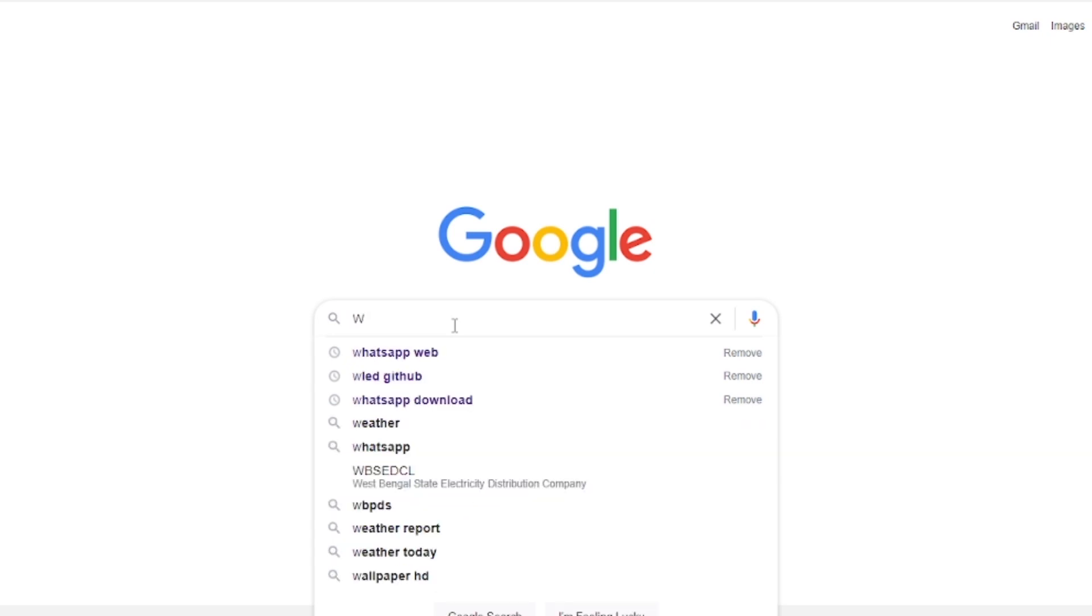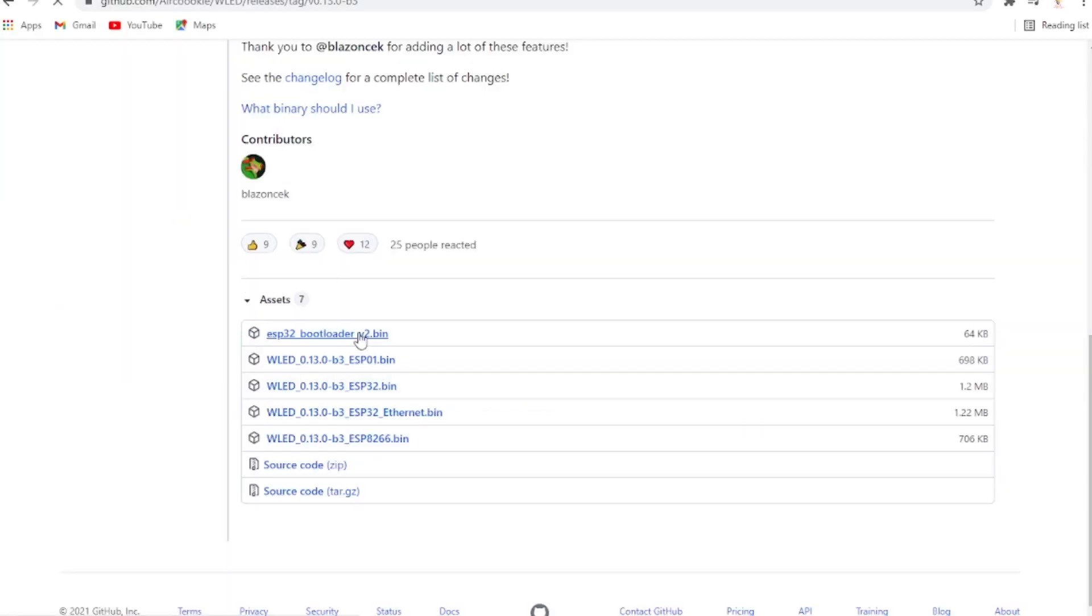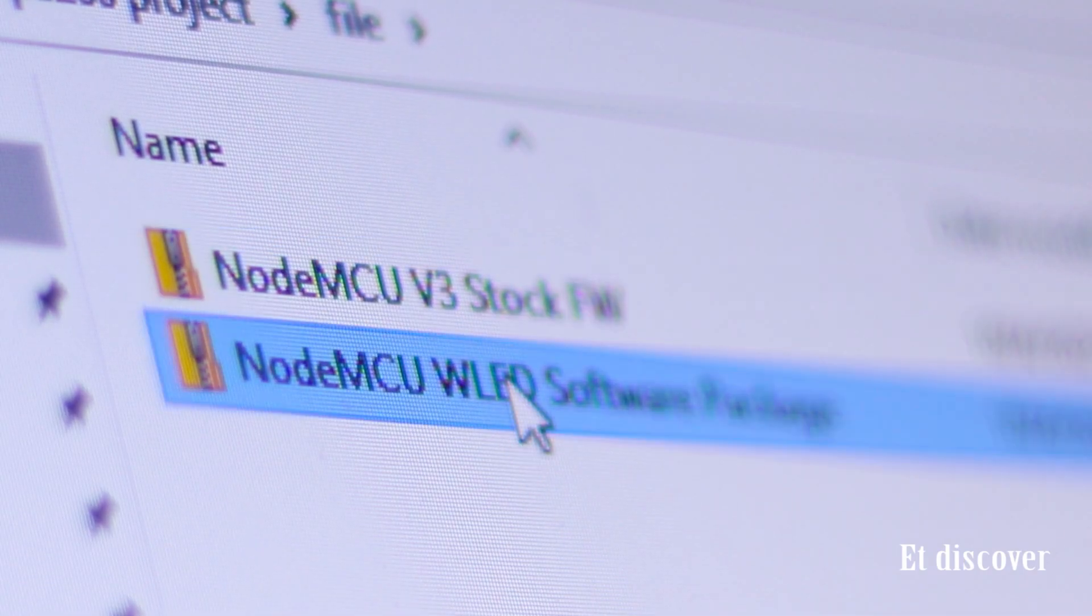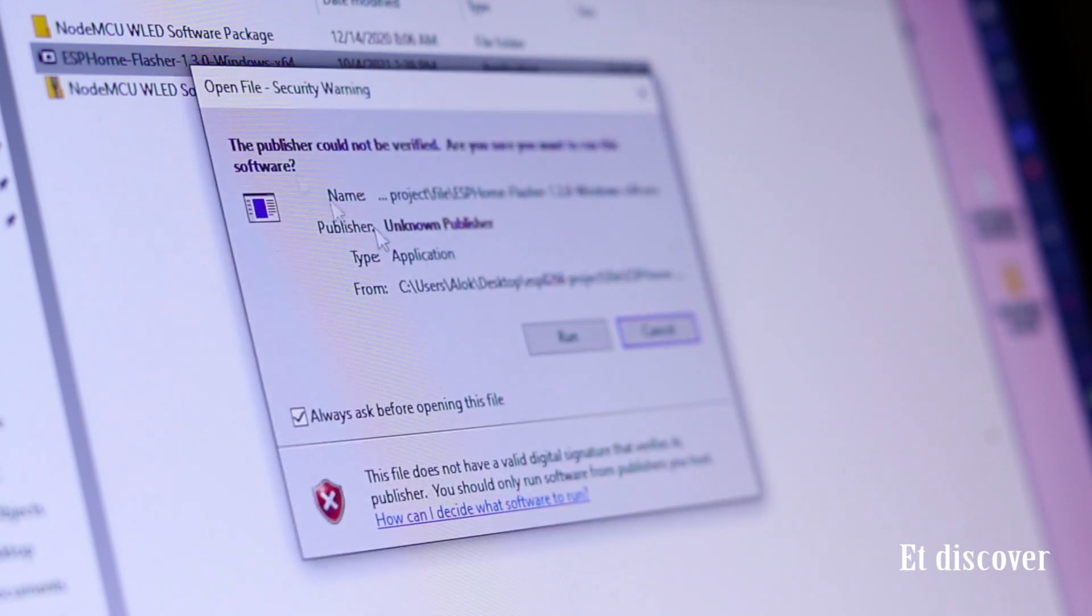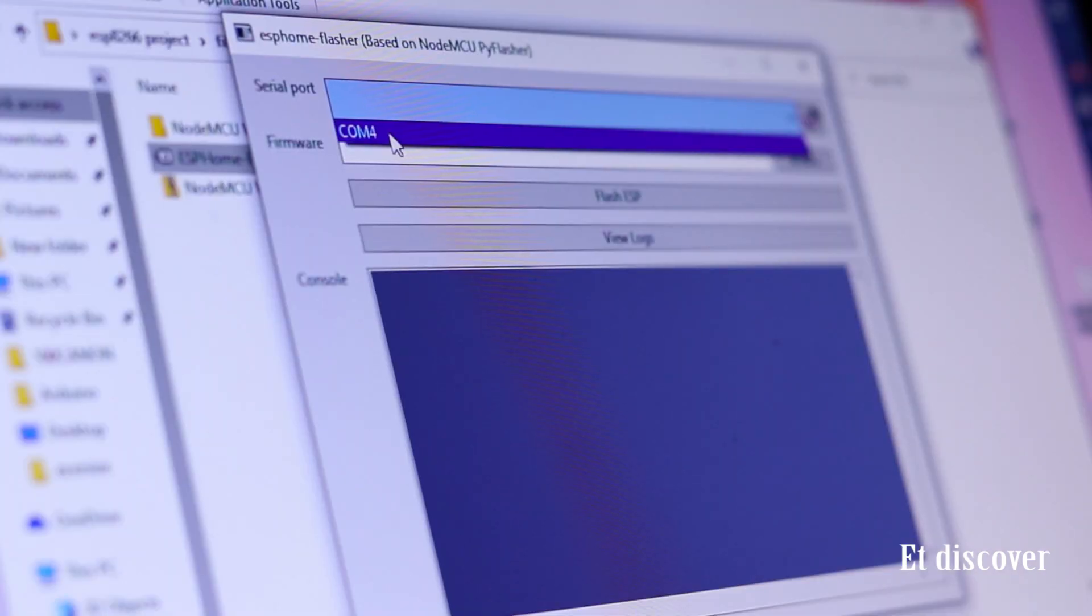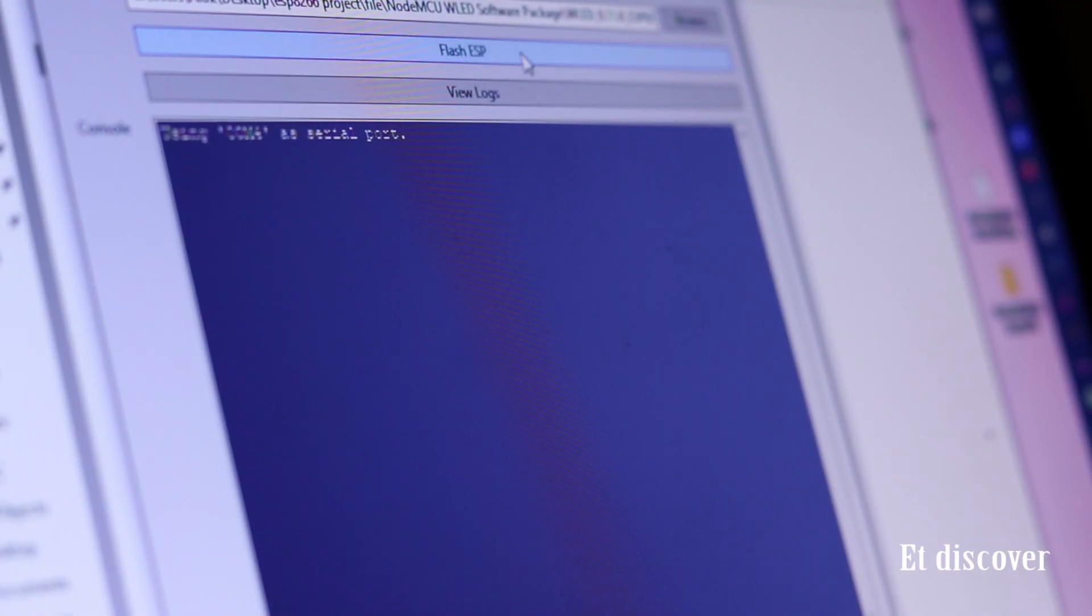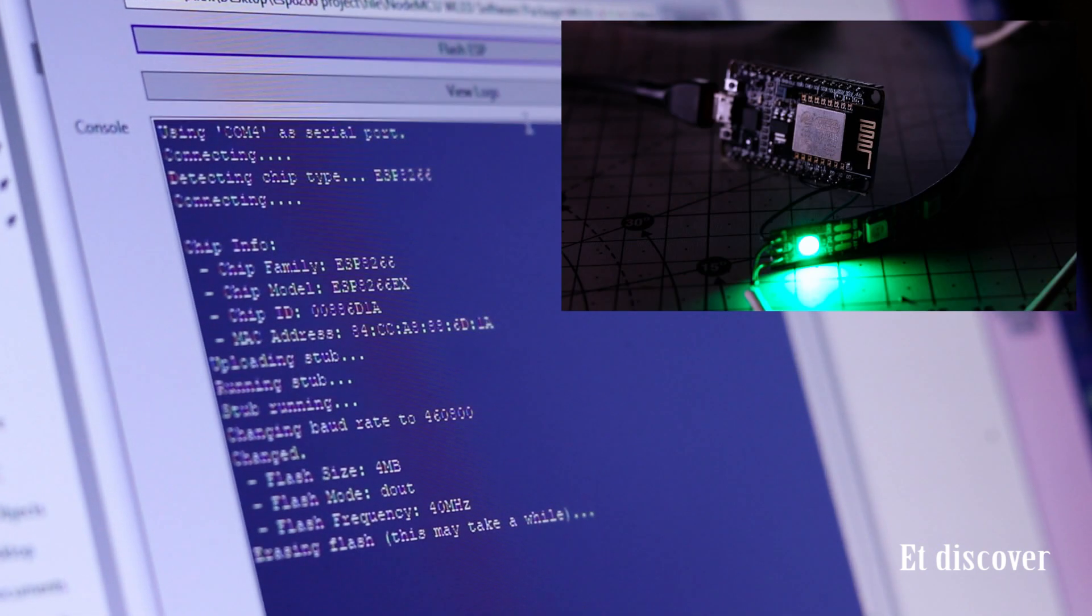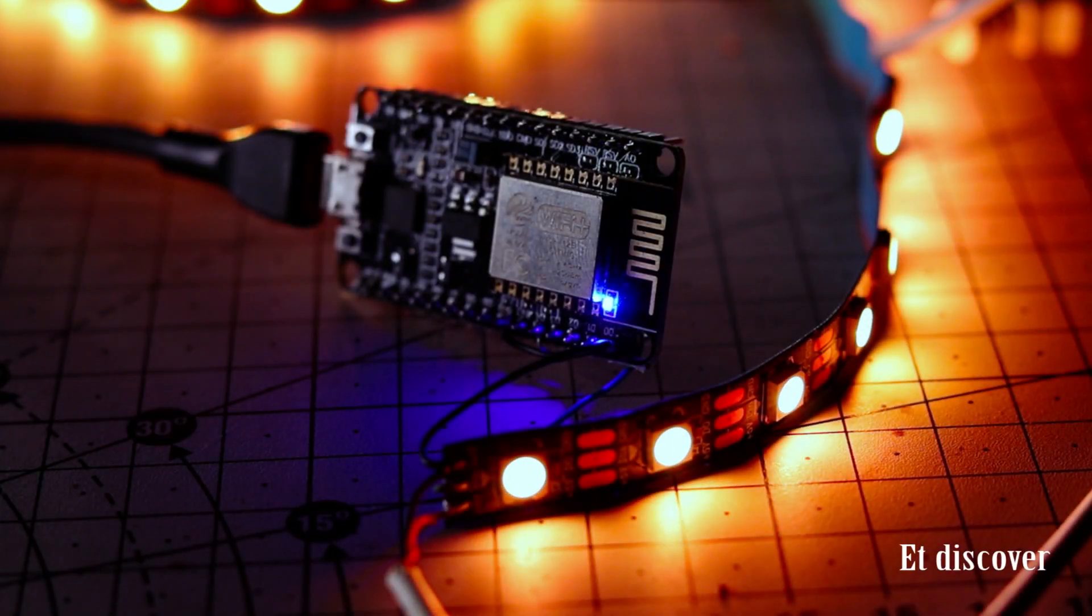Next I search on Google WLED and this is the owner of this software. And I download this whole file and I open it. And see this is my software and bin file. So I open the application and next I select my ESP8266 port. After that I select my bin file and definitely I flash it. This case may take some time. You can see our ESP8266 LED is blinking like crazy. After flashing you can see your light is glowing.